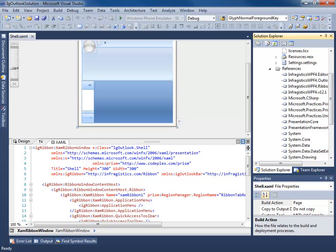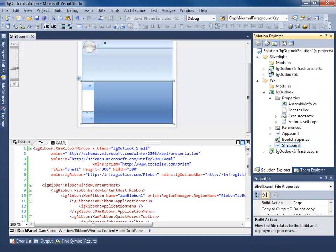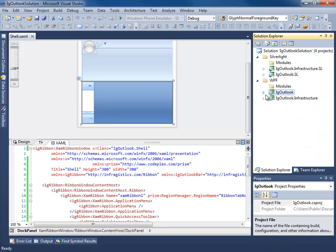Hello everyone, this is Brian Lagunas and welcome to part 3 in a multi-part series discussing how to build the IG Outlook Prism application. In the last part, part 2, we saw how to create our shells for both the WPF and Silverlight platforms. So the next step is to go ahead and create a module. We're going to start with the mail module and concentrate on injecting an Outlook bar group for the navigation on the left-hand side.